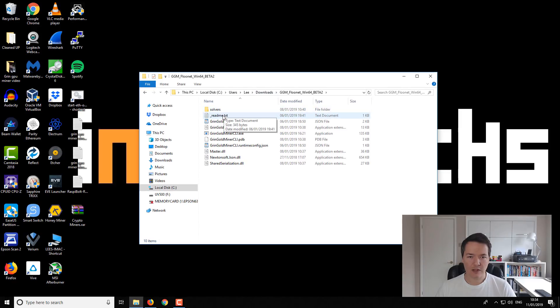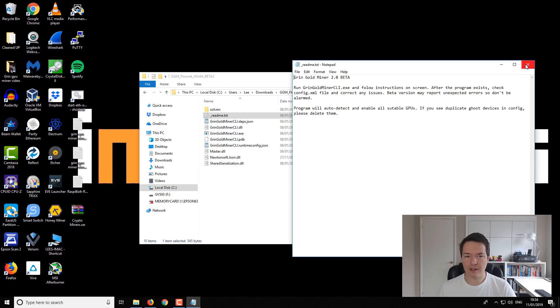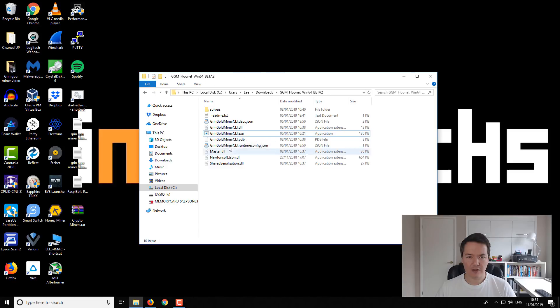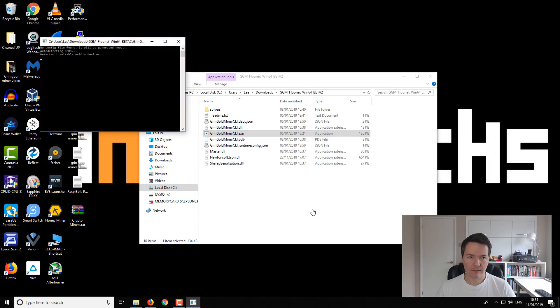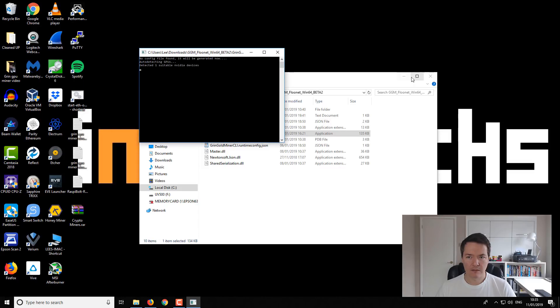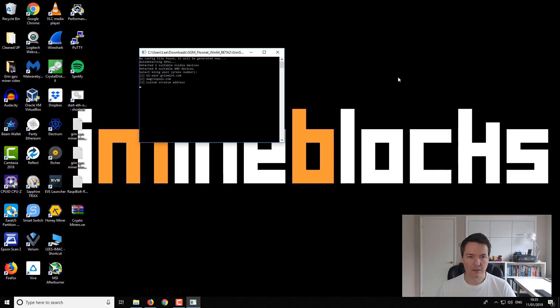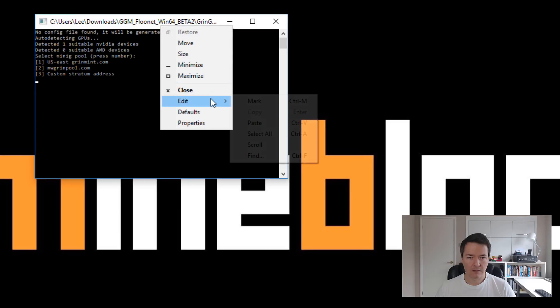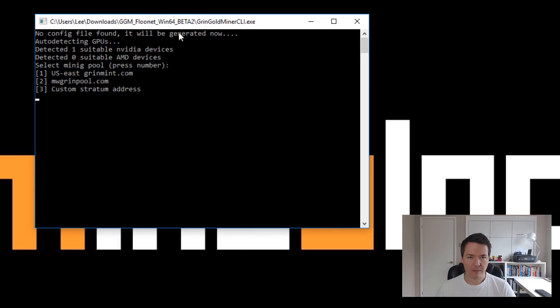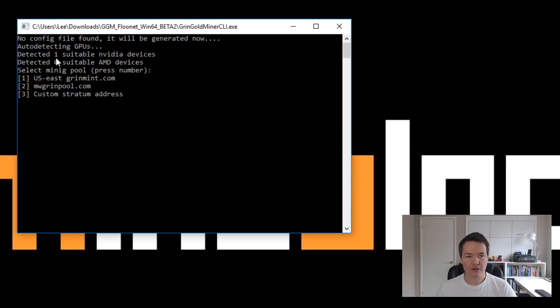So let's take a quick look at the readme. That's always good practice. So it says run gridgold minus CLI and follow the onscreen instructions. That's pretty much the same as it was for Linux. So we're going to double click and run that. Windows Defender, so we're going to run anyway. Just make this window a little bit bigger, a bit easier for you guys to read.